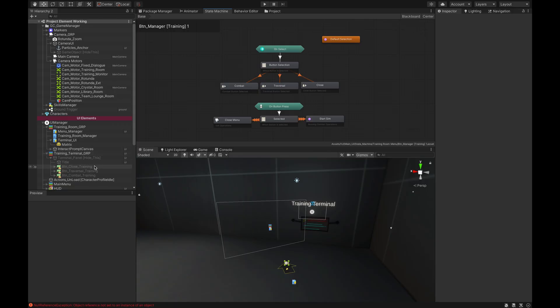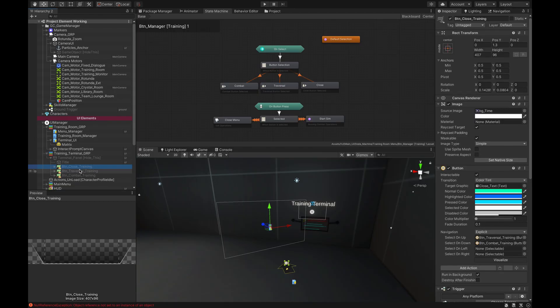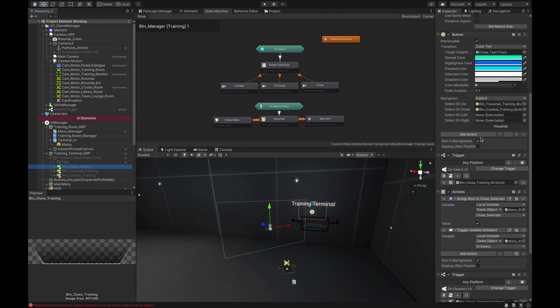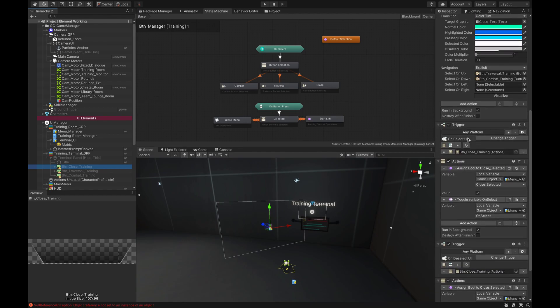Let's take a look at the buttons themselves and what triggers you need on them. On the buttons I have two triggers: On Select UI and On Deselect UI. These triggers are found on the hub — the link is in the description — created by Mad Stuntman, who you can find on the Game Creator Discord server. He's an awesome dev and helped me a lot with a few of these actions and triggers.